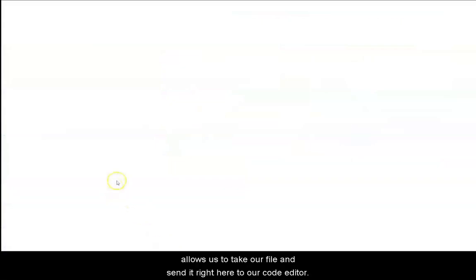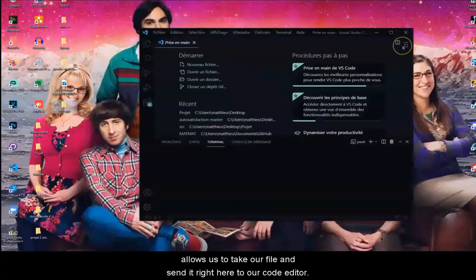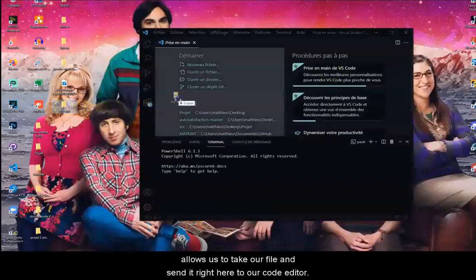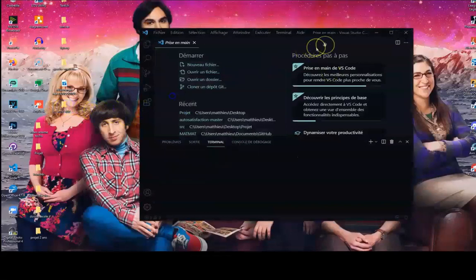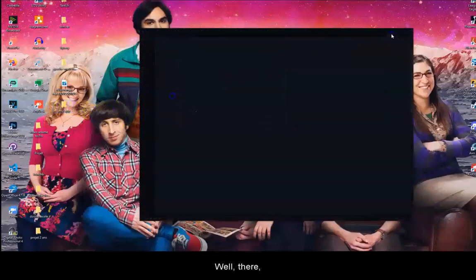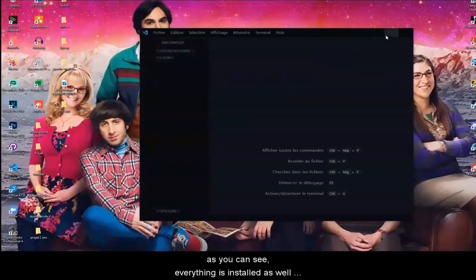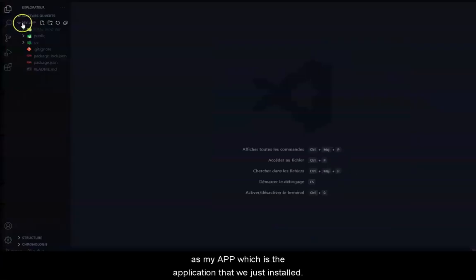Then, we'll open VS Code, which allows us to take our file and set it right here to our code editor. Well, there, as you can see, everything is installed, as well as my-app, which is the application that we just installed.